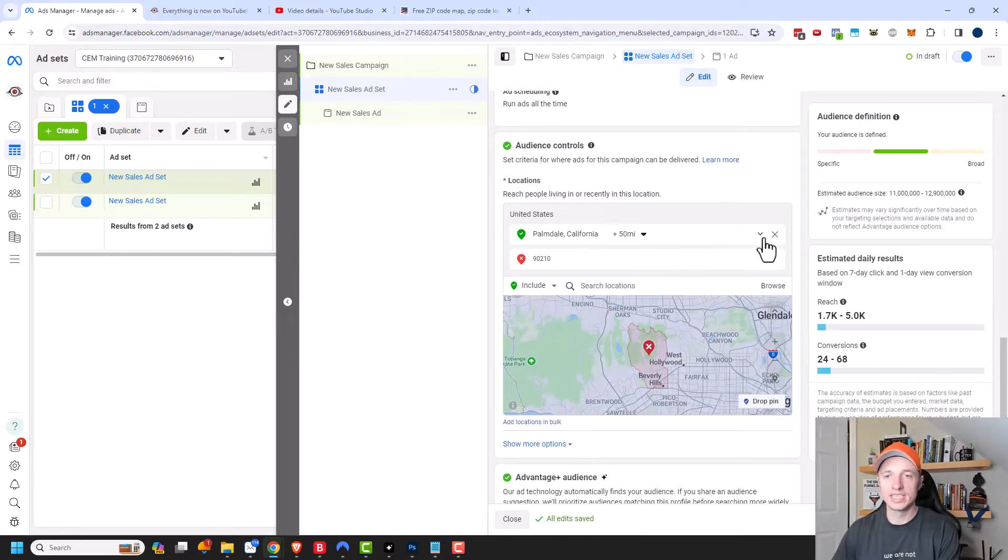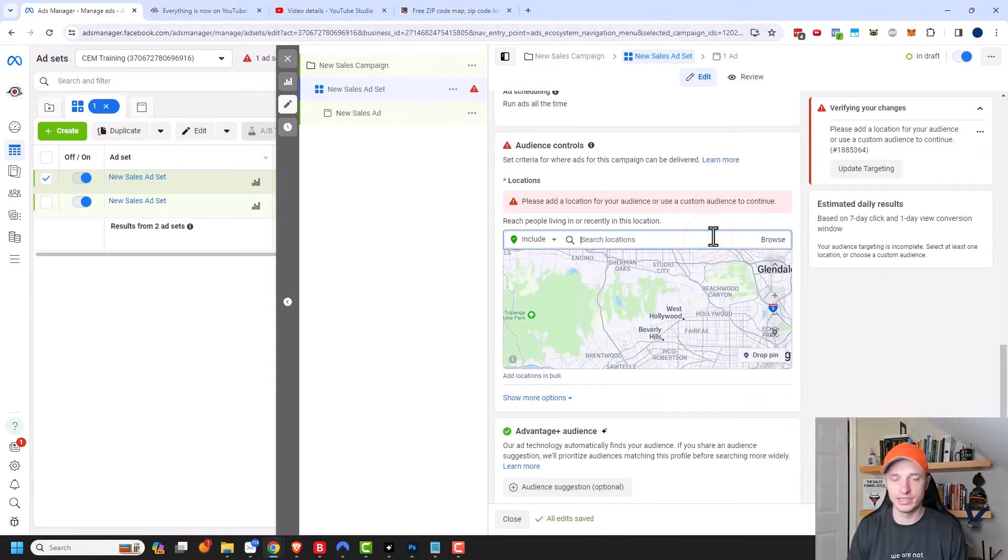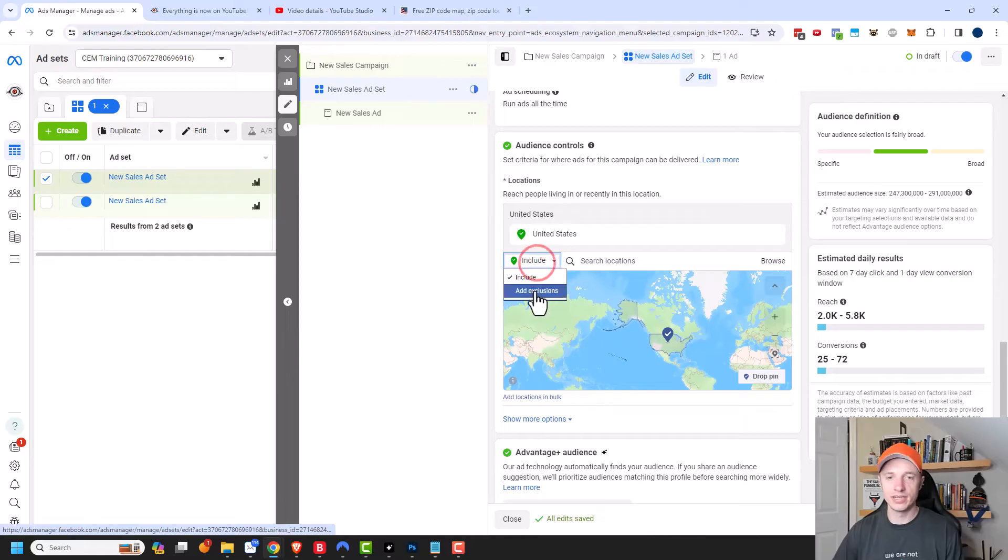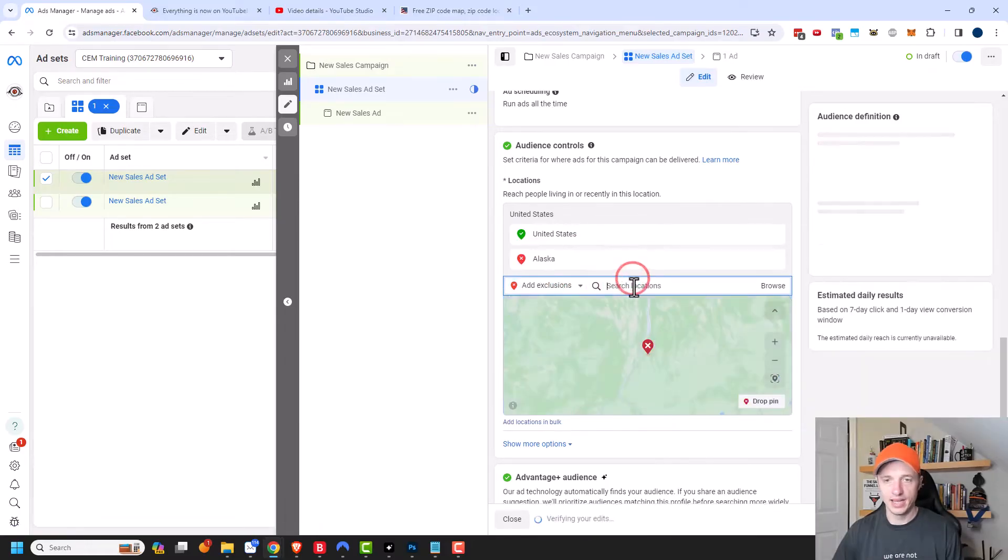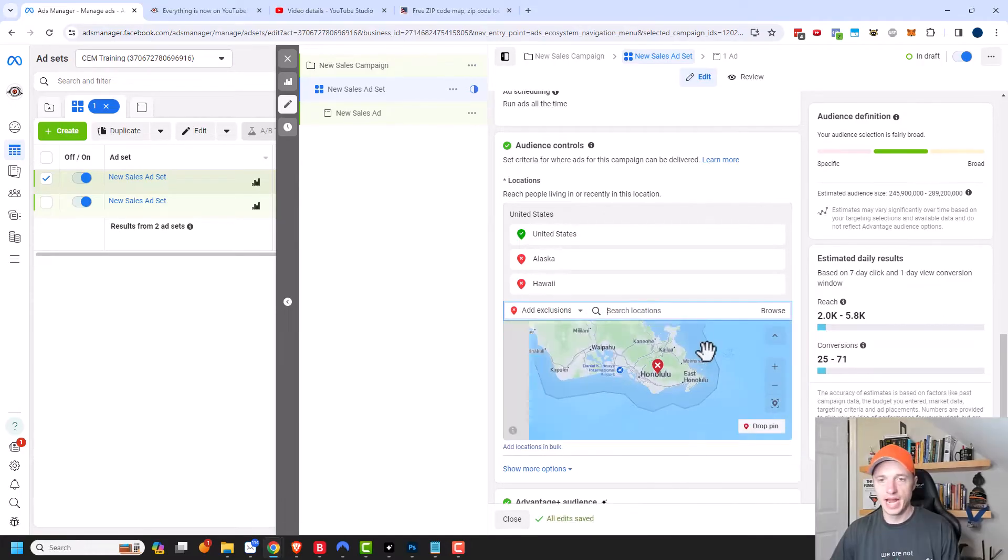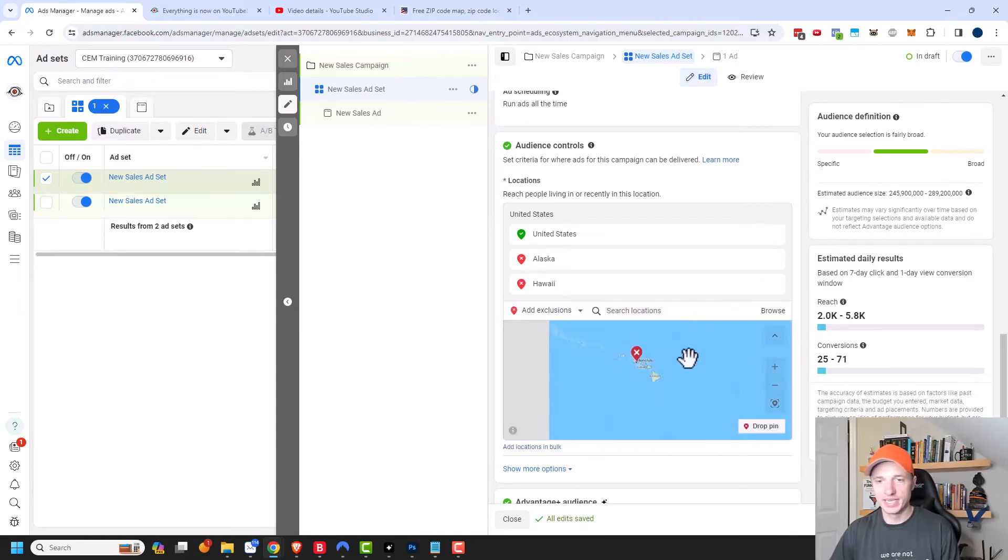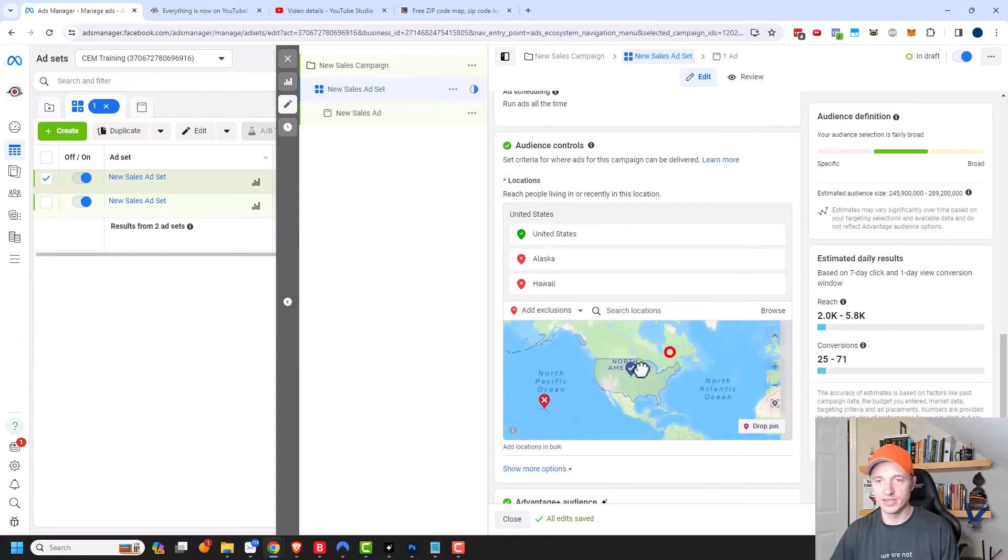Another example of using exclusions is to select a country. So we'll do United States. And let's say we want to exclude Alaska. So we'll exclude Alaska and Hawaii. So now we're just targeting the continental United States because maybe that's the only locations we can ship to affordably. So exclusions can be a very useful tool.